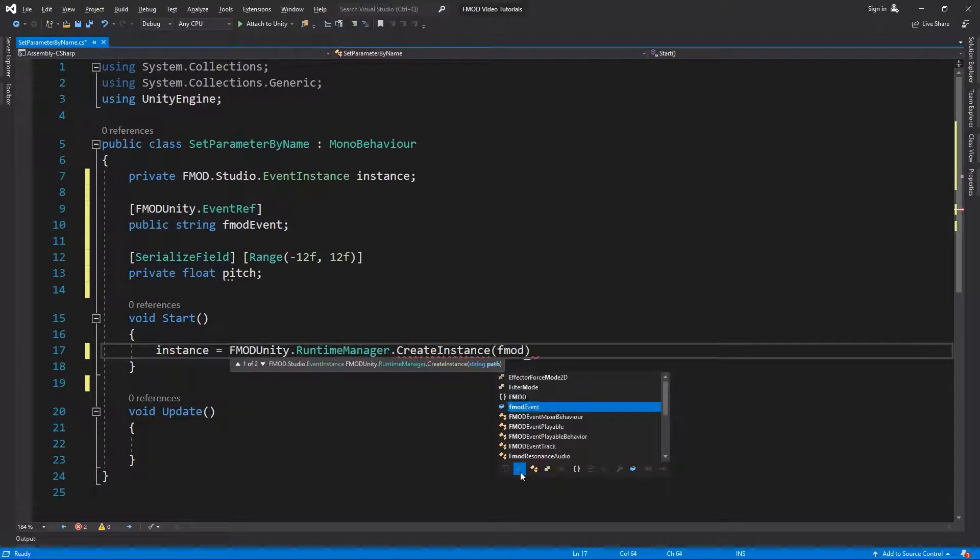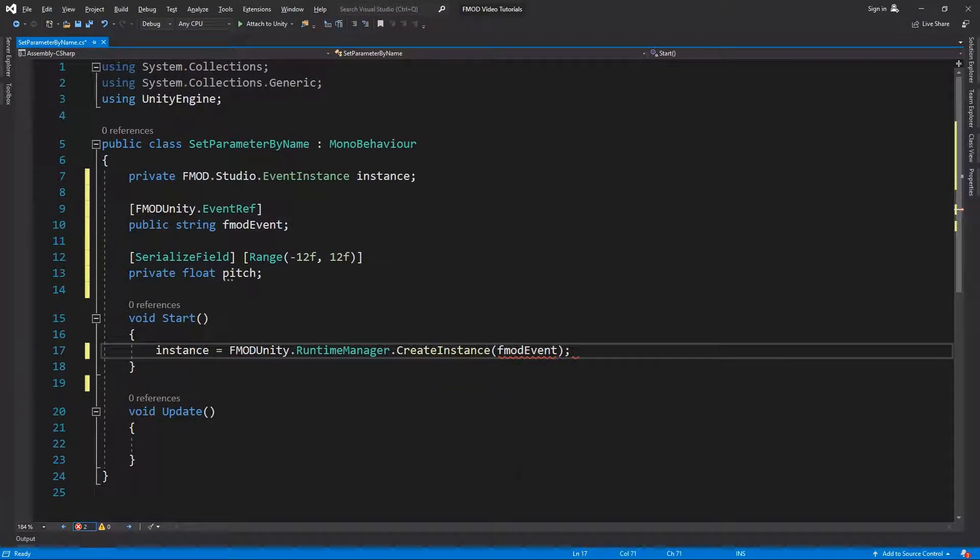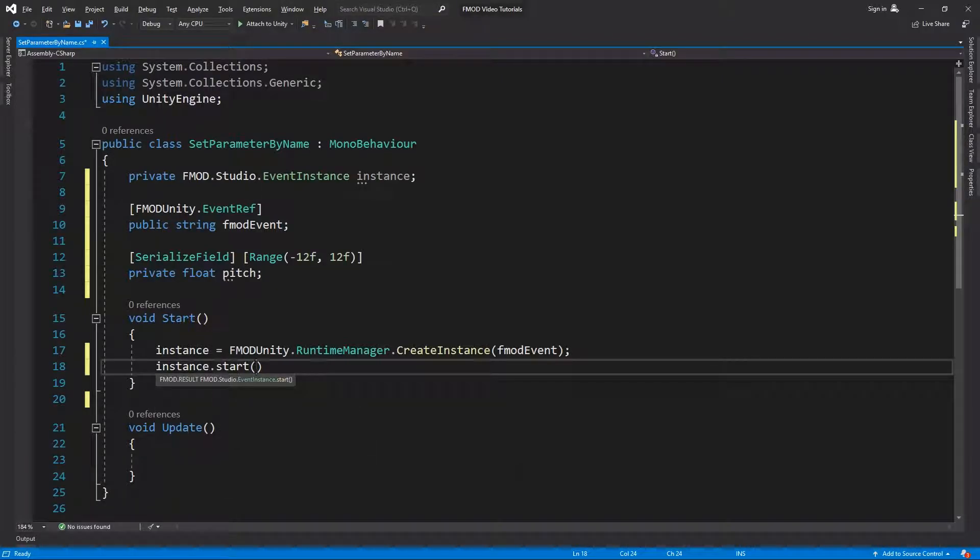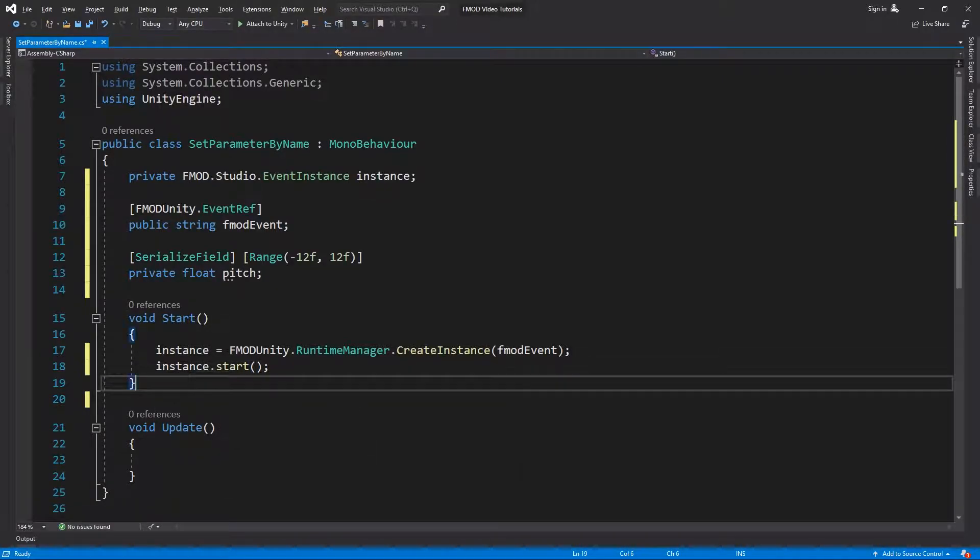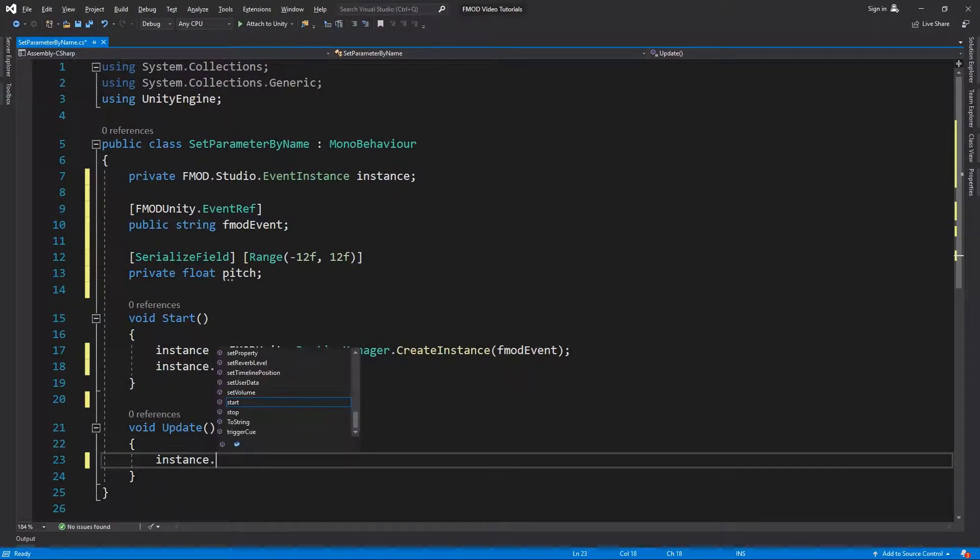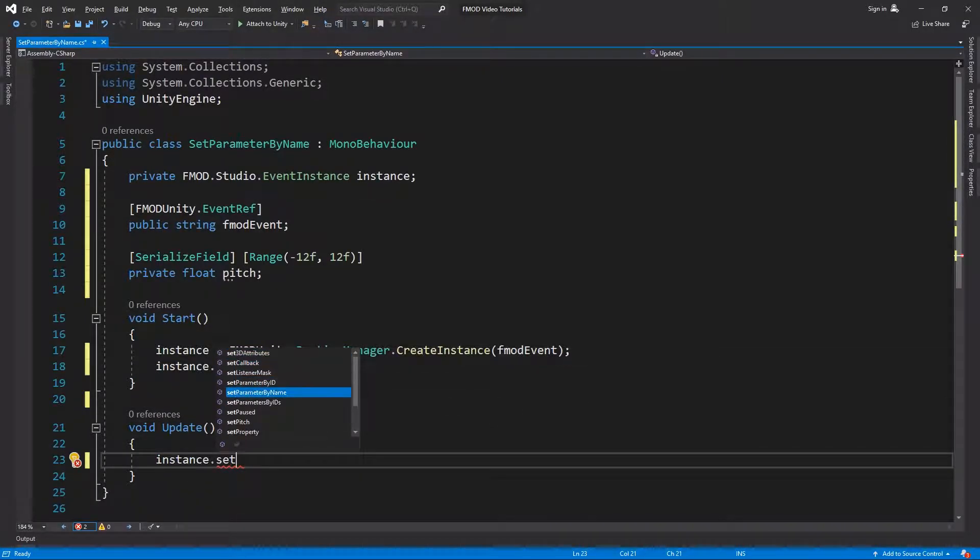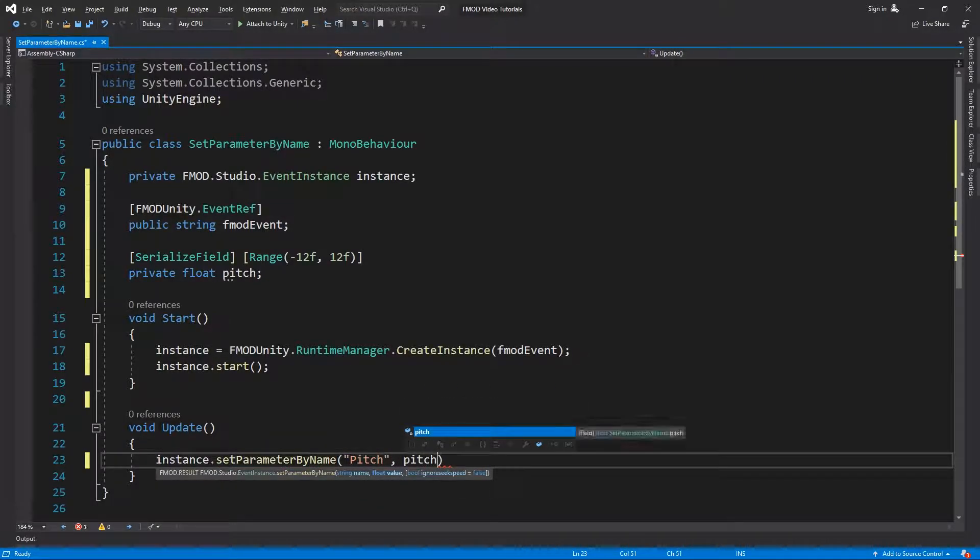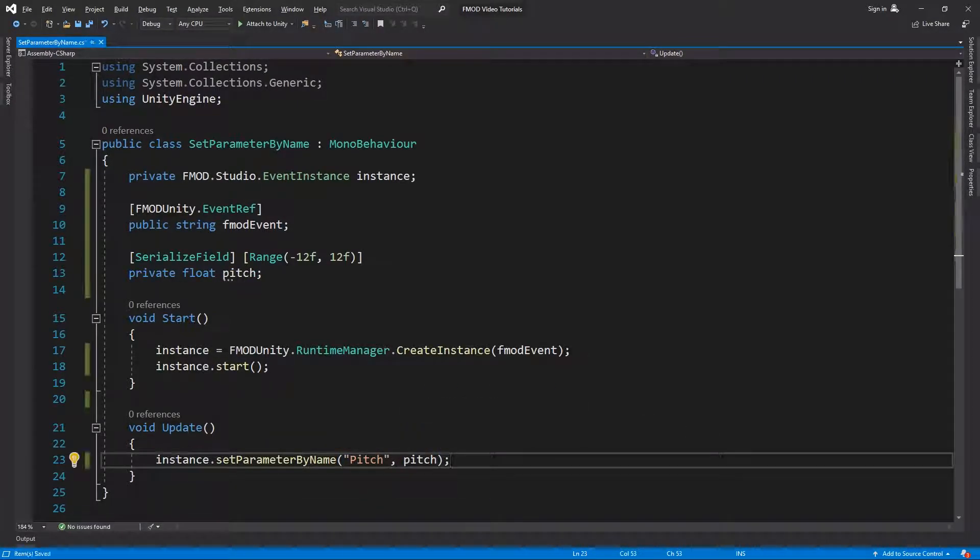In Unity's start method, we create and start the instance. In Update, we call the setParameterByName method of the instance and pass the parameter name as a string and the pitch variable to set the parameter value.